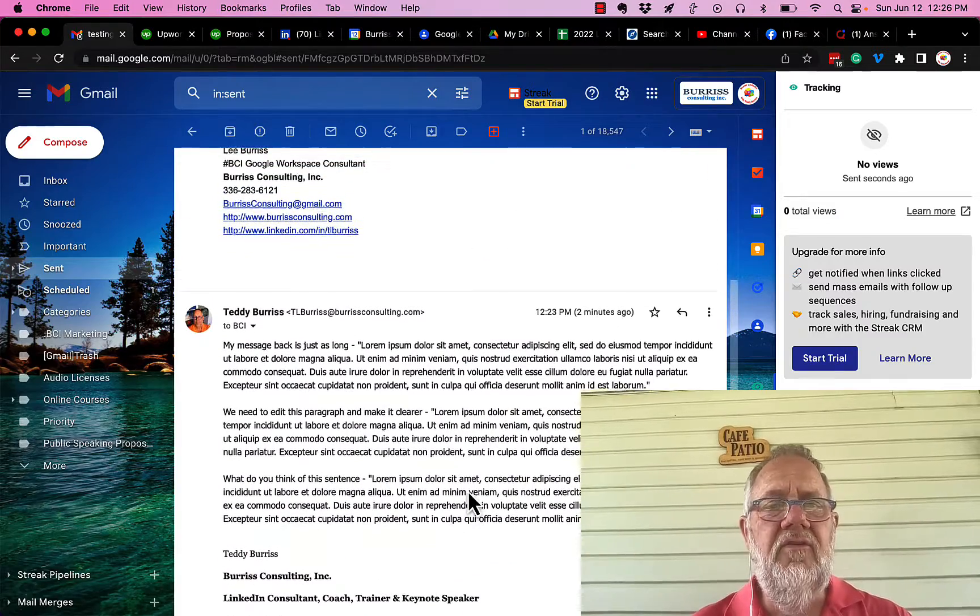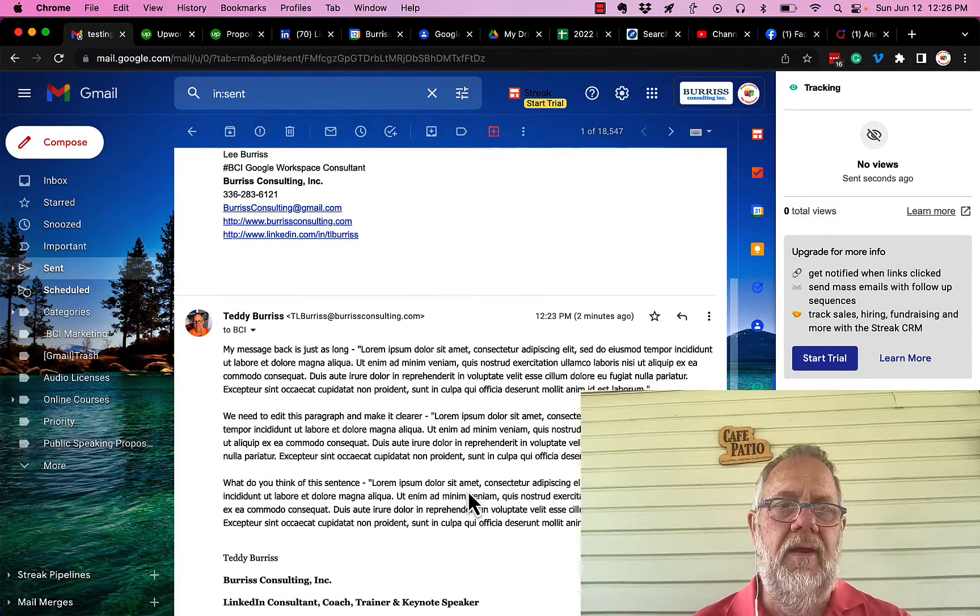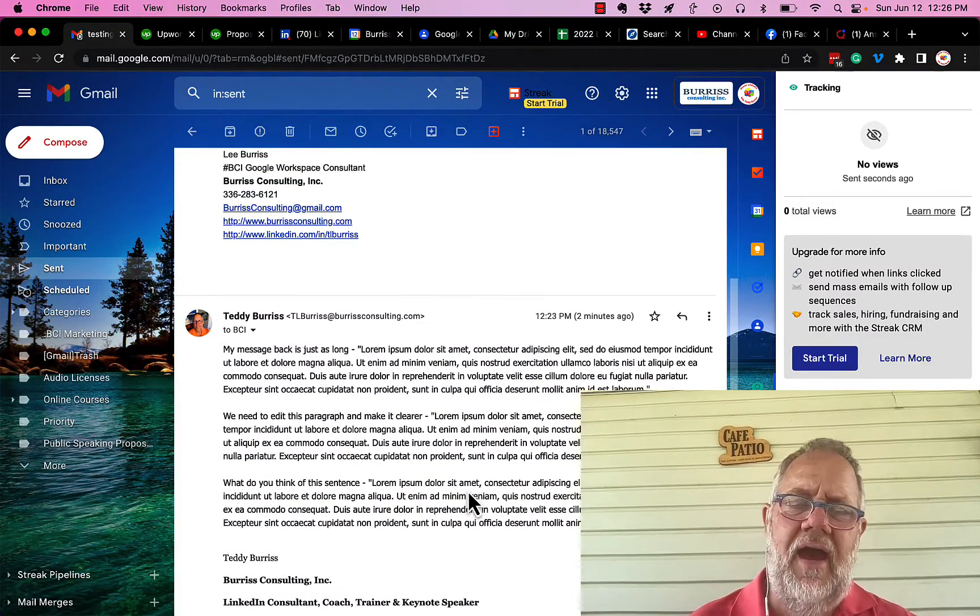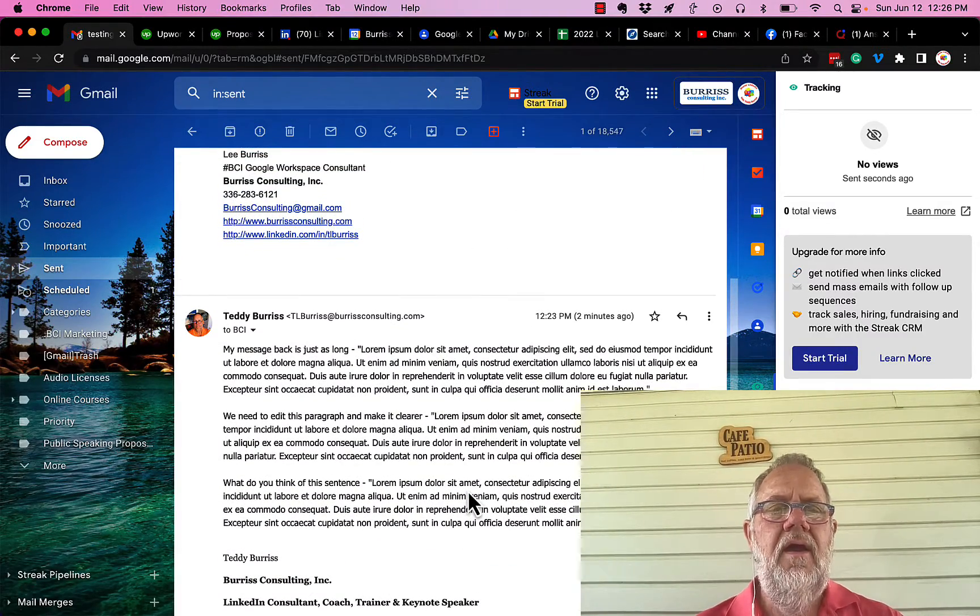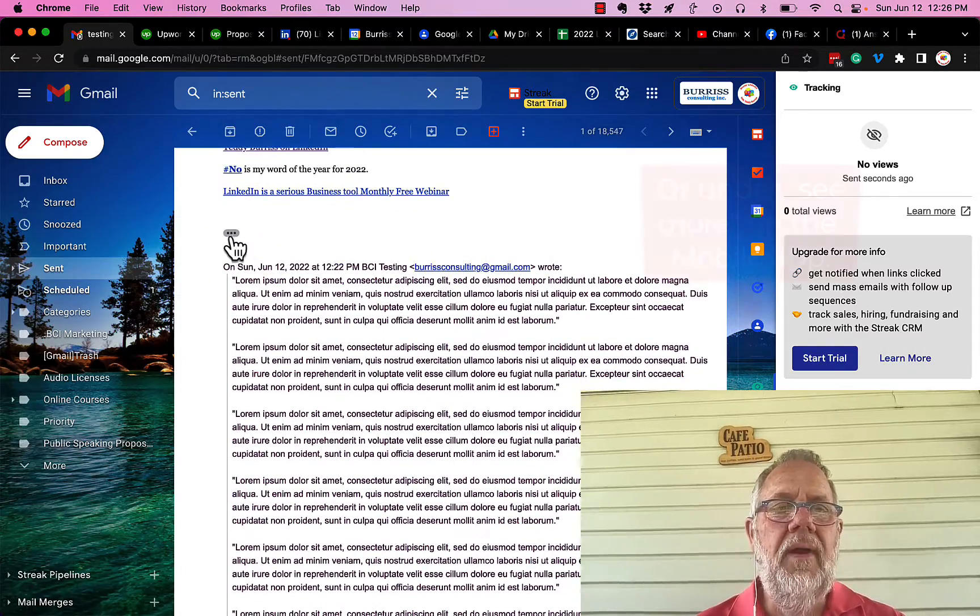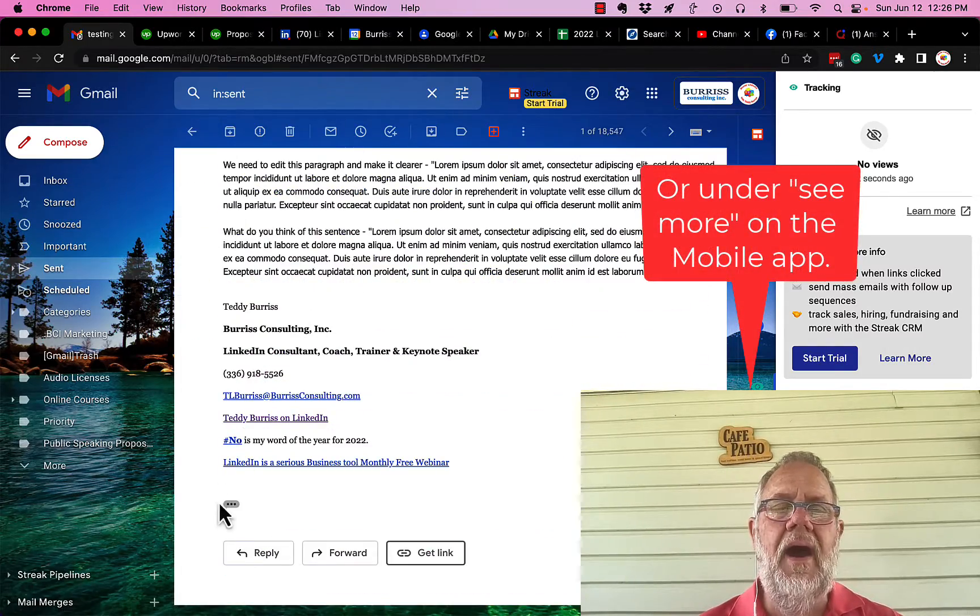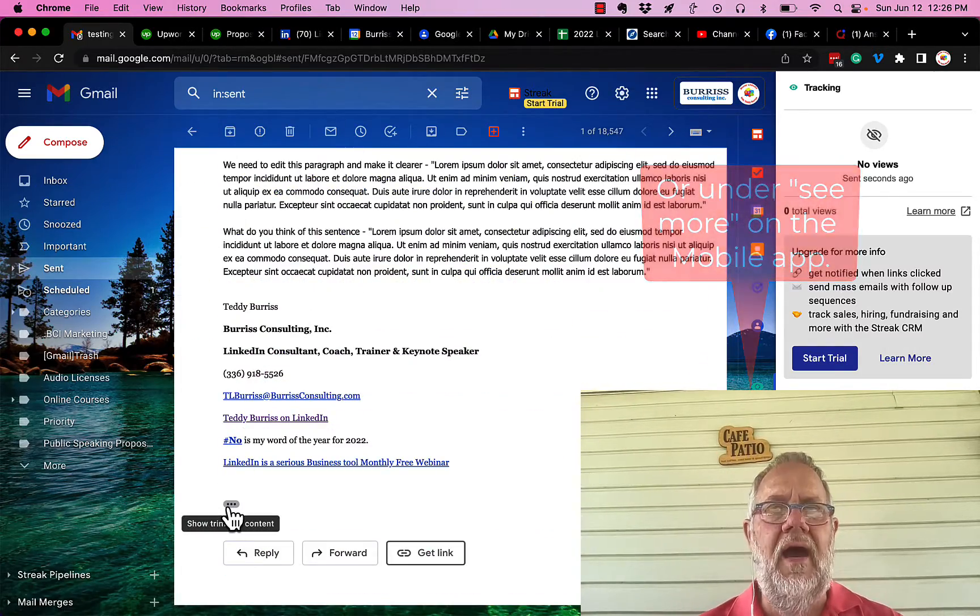Unless there is something broken with your Gmail account, which I doubt, the message is there. But again, it's hidden behind the three dots.